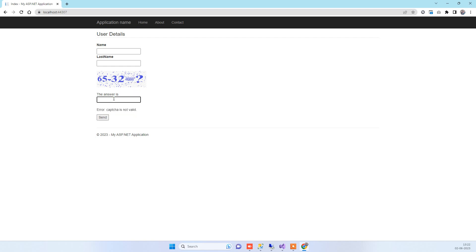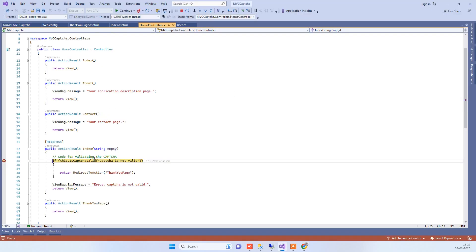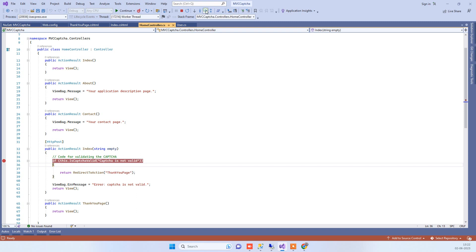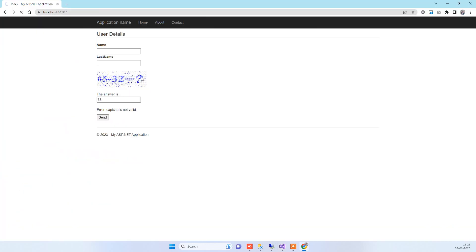Now we'll try to add the correct answer, which is 33. If you click on send now, it will check the message and find that it's the correct captcha. Then it will redirect you, or you can add any code here you want. We've just redirected it to a thank you page.